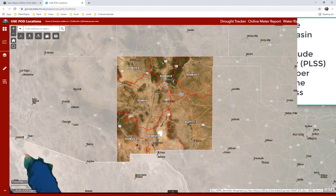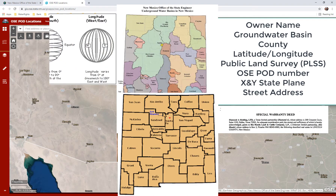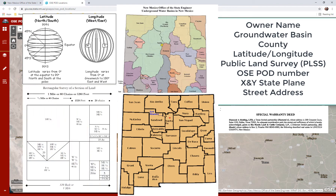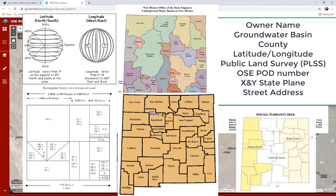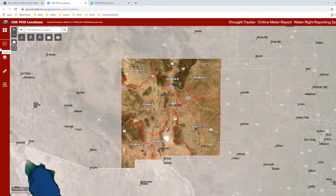There are ways to search for the wells by owner name, groundwater basin, county, latitude/longitude, OSE water right file number, public land surveying system, X and Y, state plane, or by a street address. No matter how you arrive at a point, you will see all of the pod locations displayed on the map. I will also show you how to click on the pod to view the well information and get access to the scanned documents if they are available.